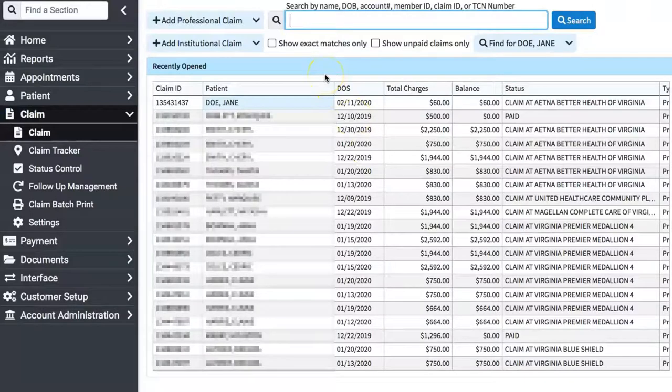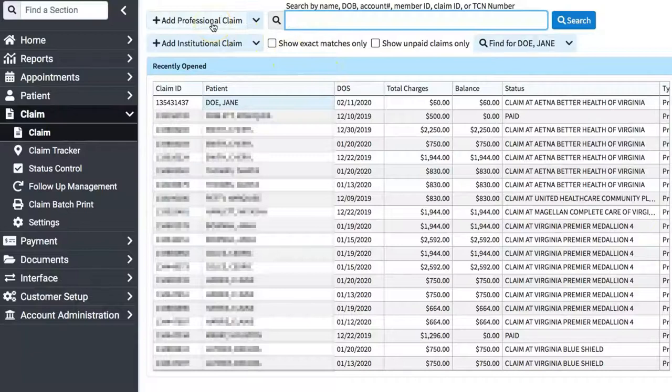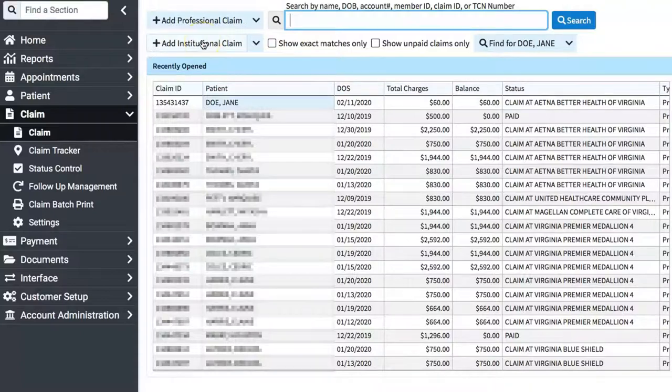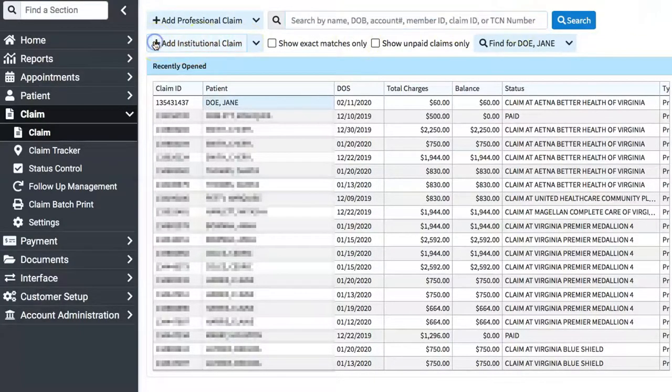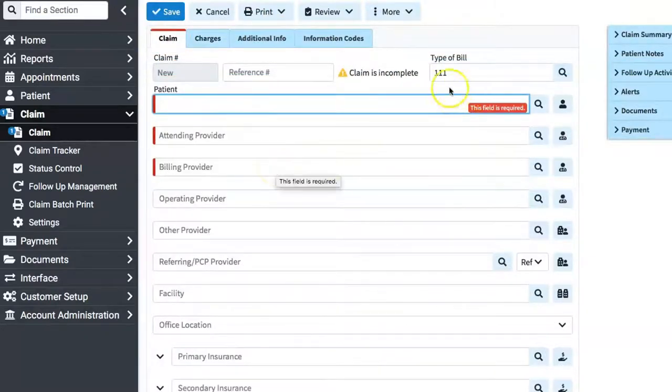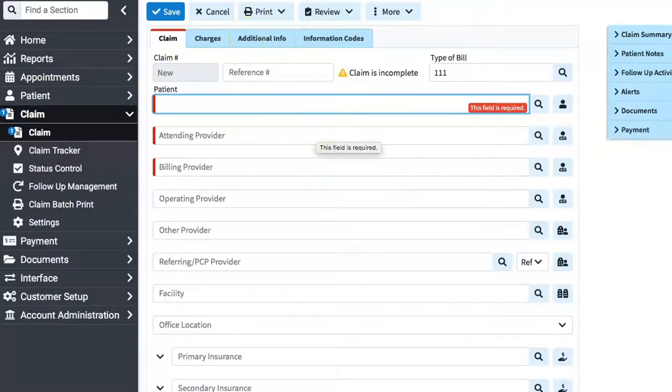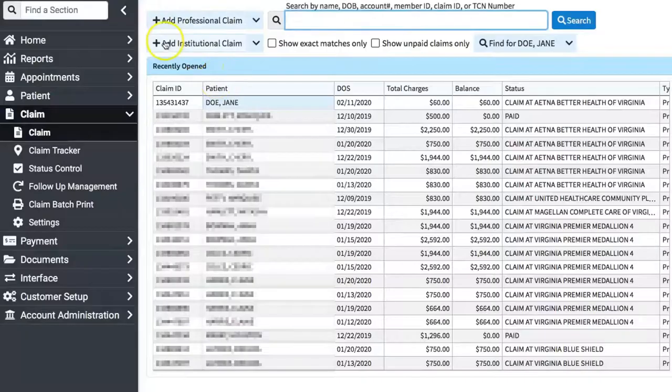For an institutional claim, which is a hospital or a facility where they have admissions, you'll basically do the same thing. The difference is, for an institutional claim, you'll have more information to enter. Inside of CMD, you will choose Add an Institutional Claim, and fill in the information that's applicable. Remember to use your CMS 1500 and UB4 paper form as a guide. Have it on your desk, so you can make sure you fill in everything properly and completely.